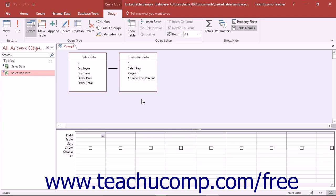Query joins are particularly important as the type of join that you select can drastically affect the result set.